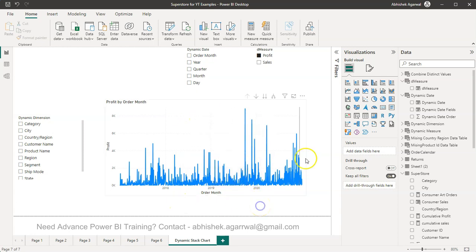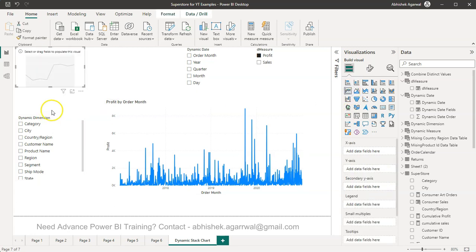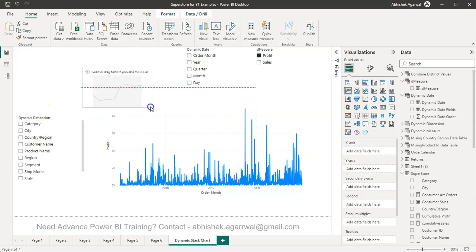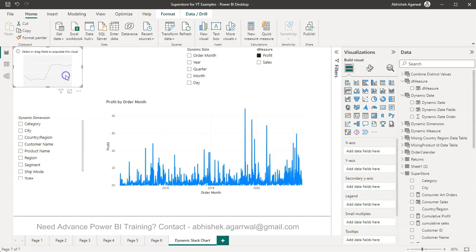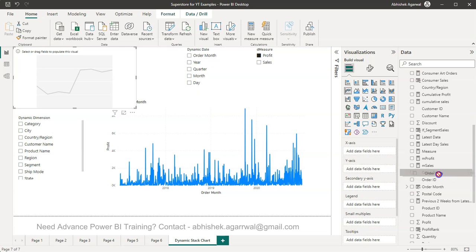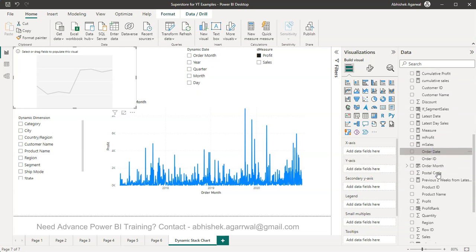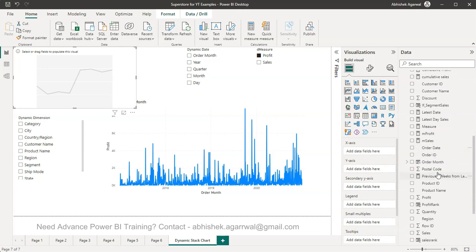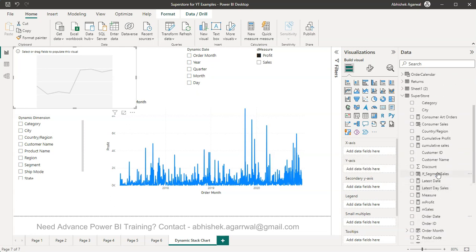Let me just create a very quick line chart over here. So if this is a line chart, our usual understanding or the usual way of configuring is that let's take a dimension which is your order date.